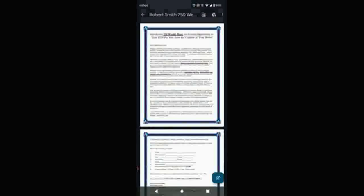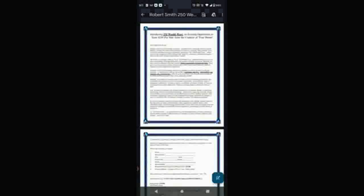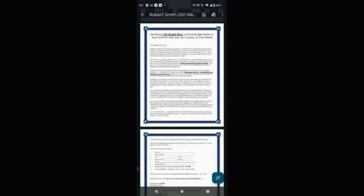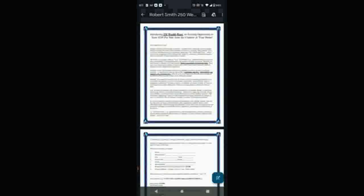It's a program I created called the $250 Wealth Wave. It's a home-based direct mail program that allows any individual, regardless of whether they're computer savvy or not, to make money. If you're low tech, this opportunity is for you.